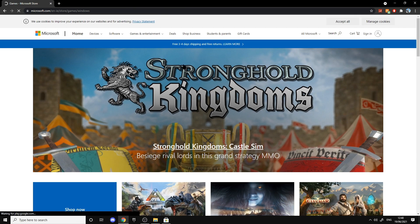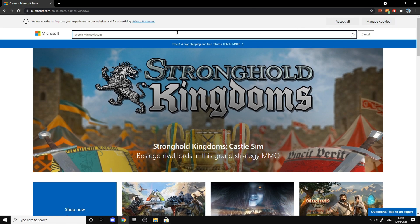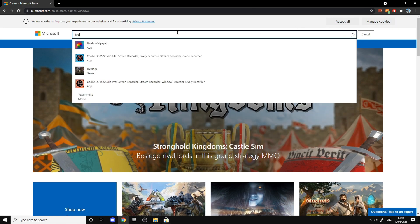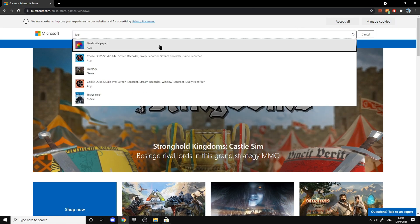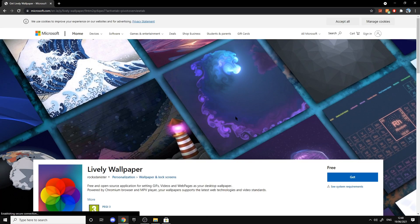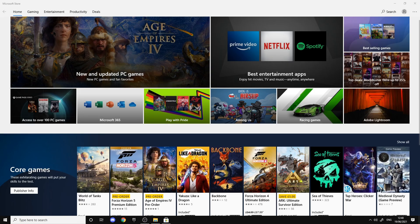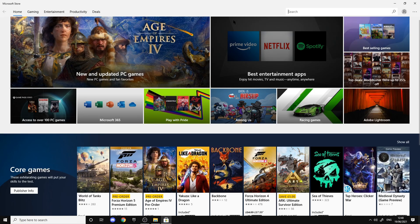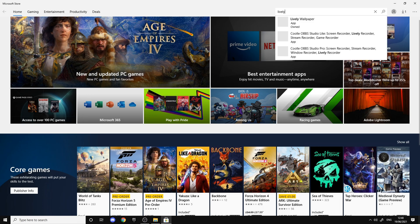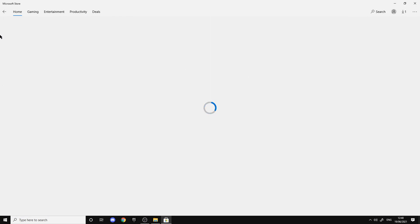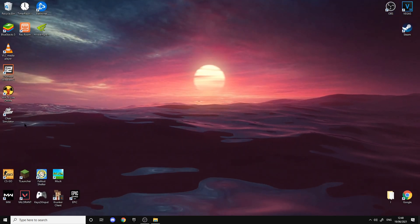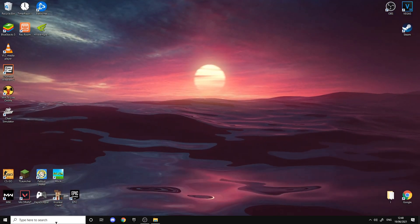In Microsoft Store, search up Lively Wallpaper, which is right here. You want to download it, so I already have it downloaded as you can see.